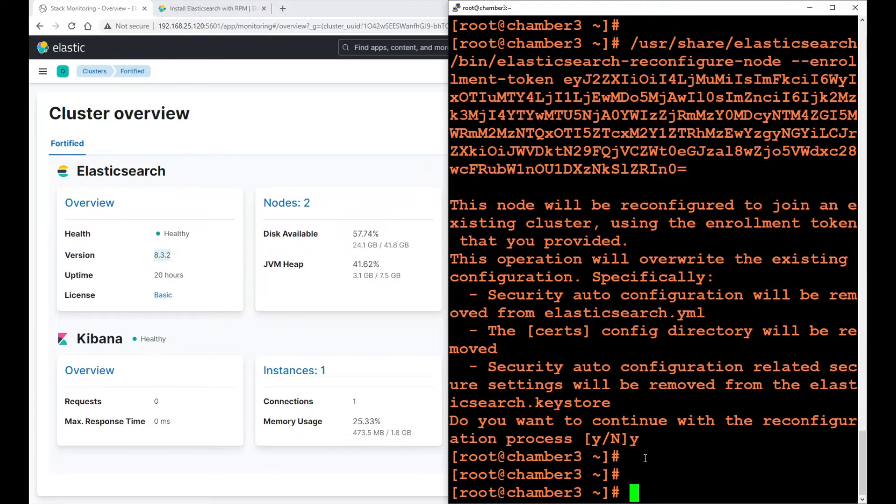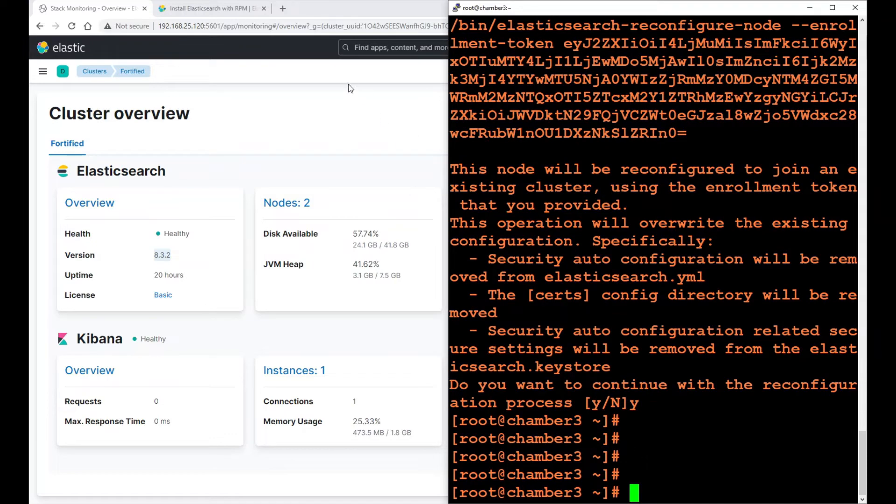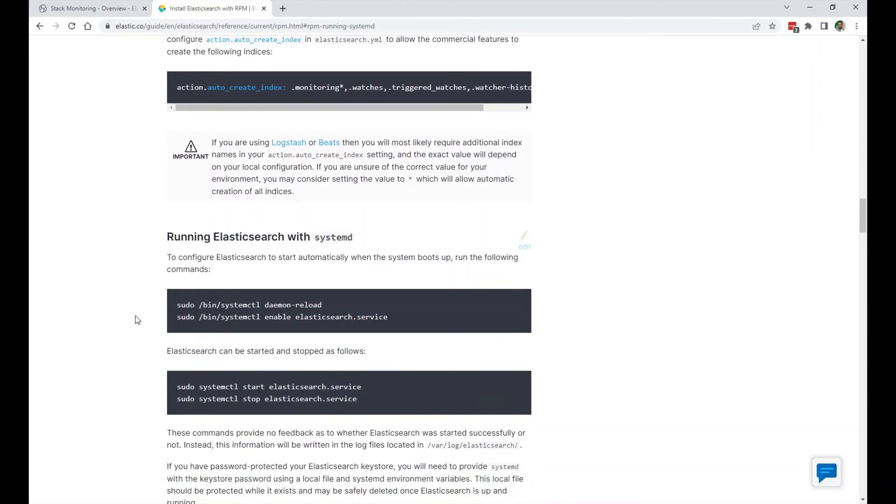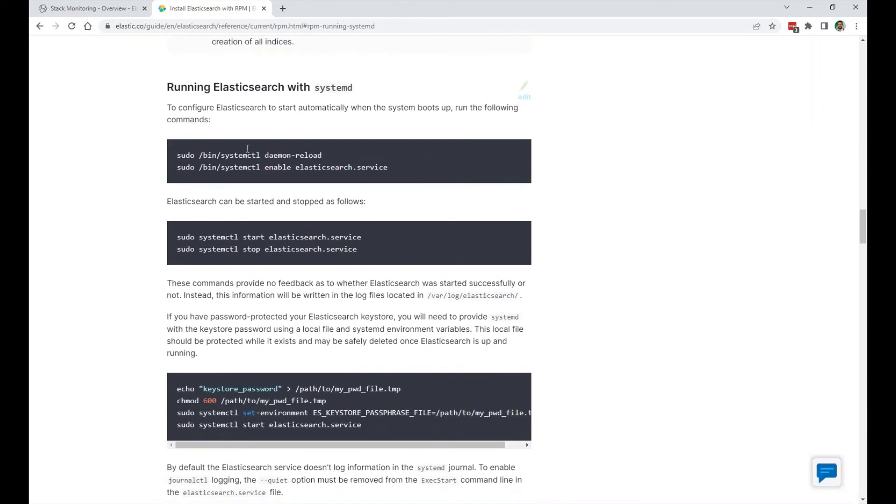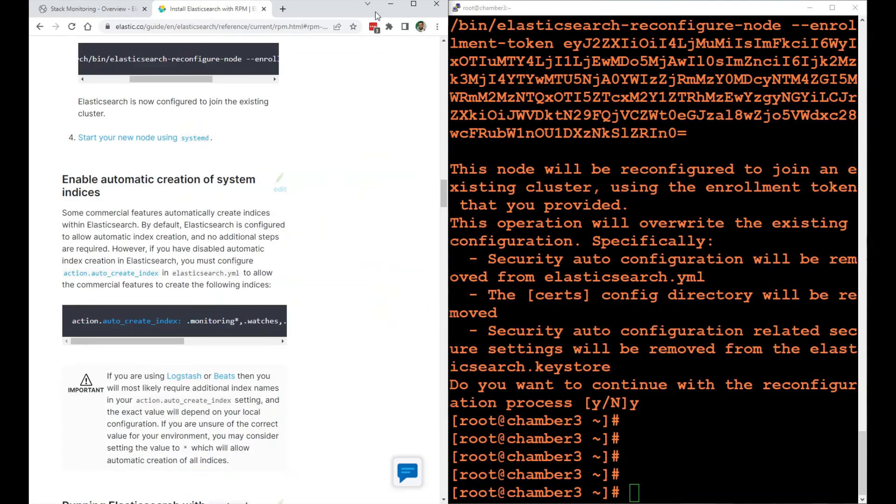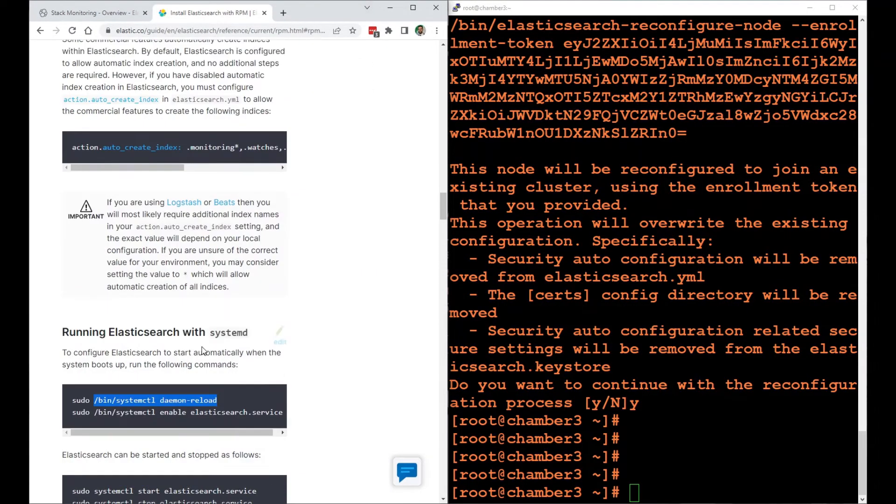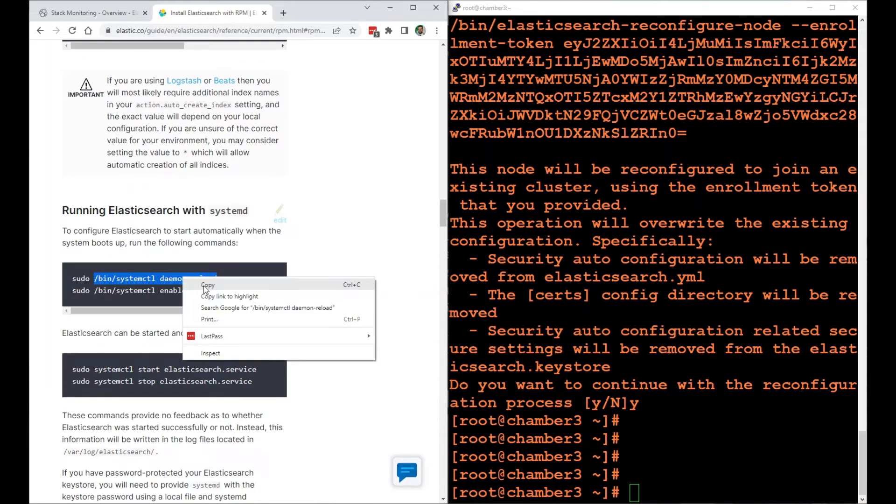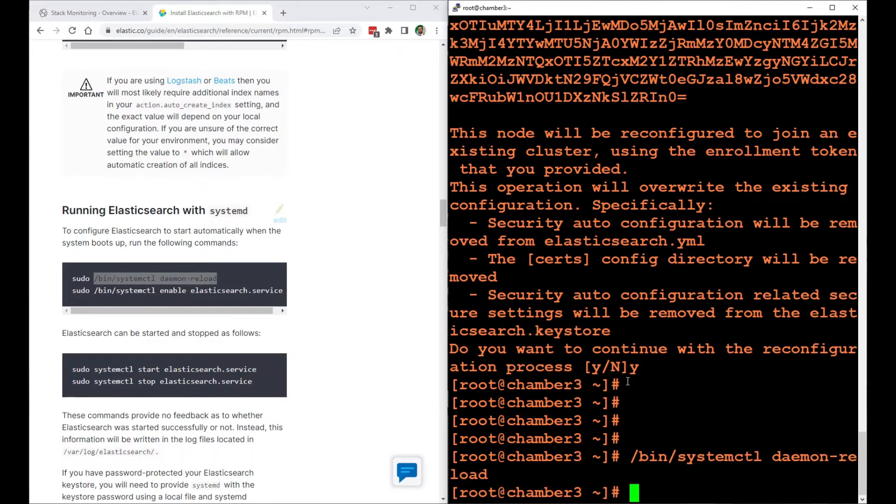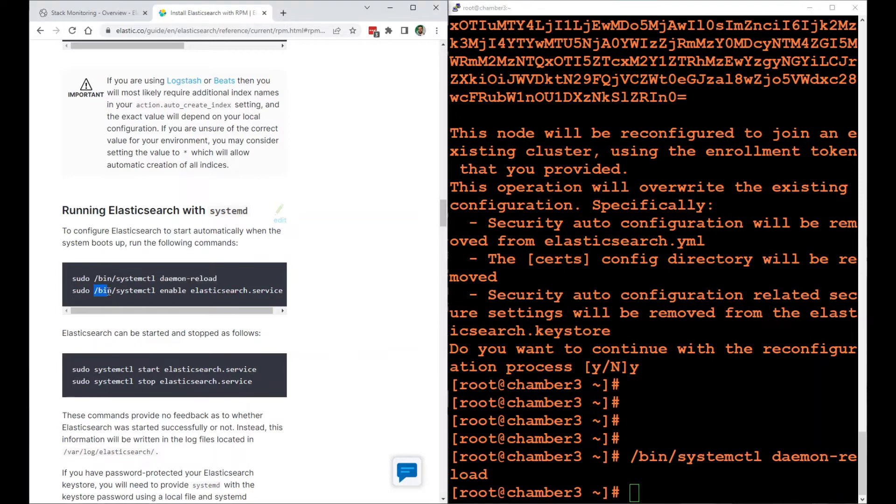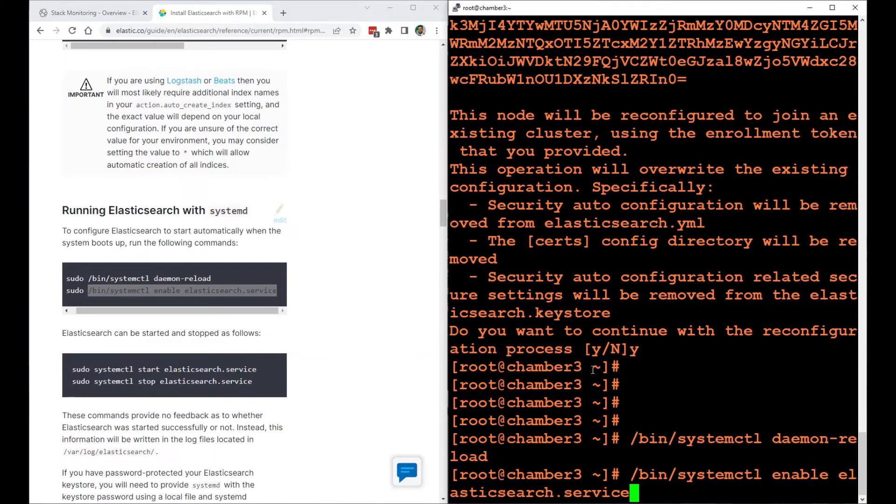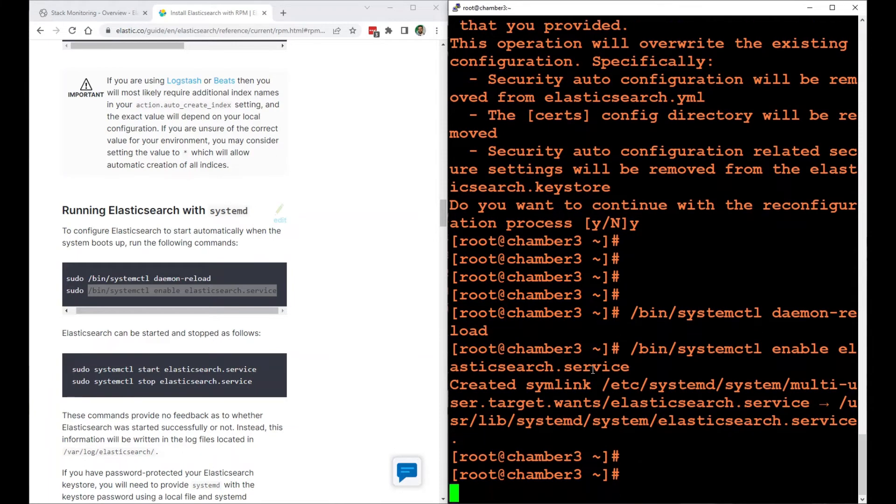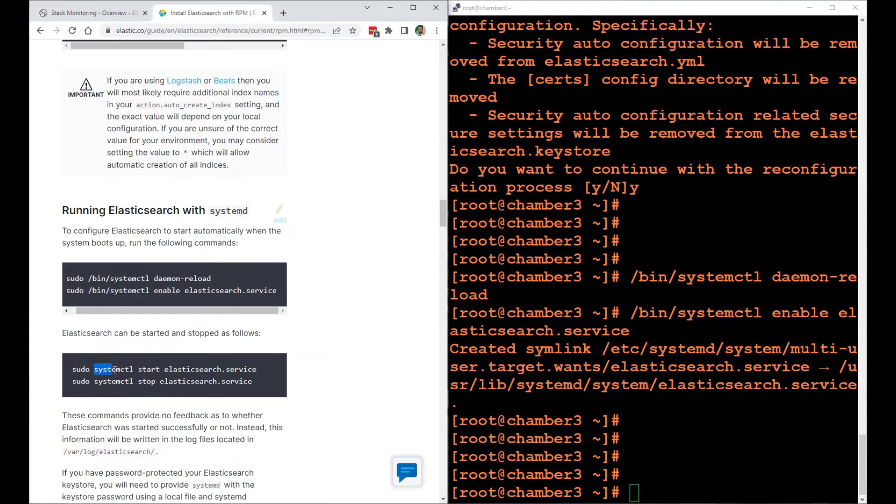The last thing I need to do is to start the Elasticsearch service. So basically, start Elasticsearch on this new node. We have those commands right here. I'm going to put this window to the side. Copy, paste to the new node. Enable Elasticsearch service. And I'm going to start it.